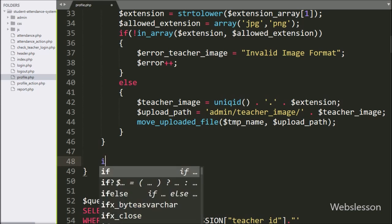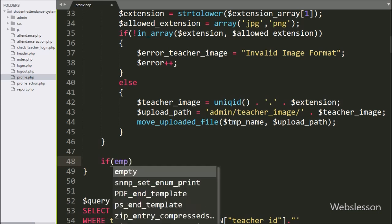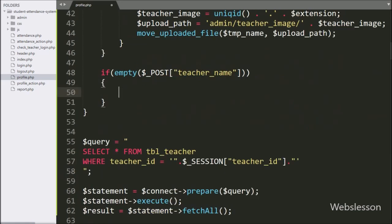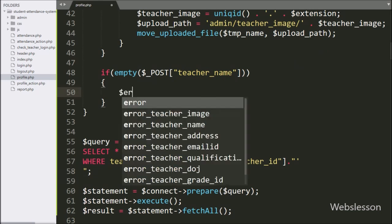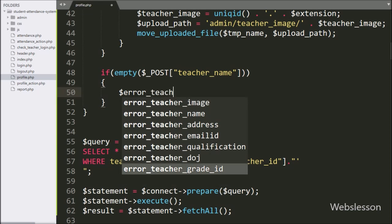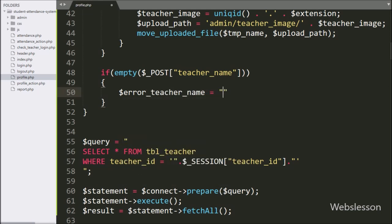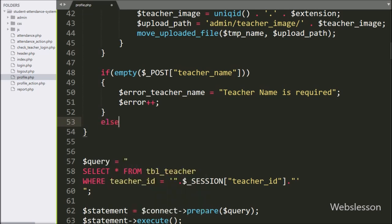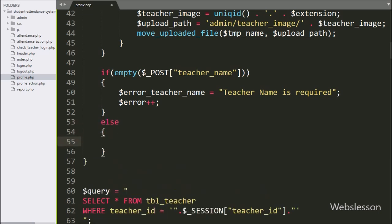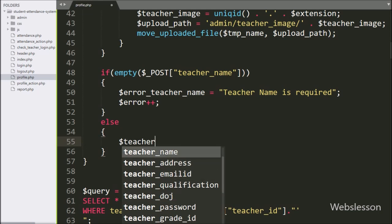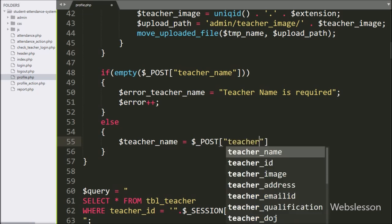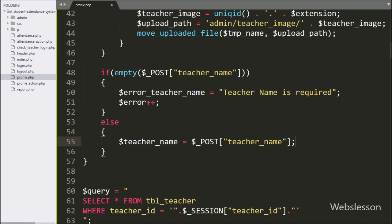After validating image upload, now we move to validate other form data. So here we have write an if statement, and under the condition we have write empty function with $post teacher name variable. If teacher name variable has blank value, then it will execute the if block of code, and here we have write $error teacher name variable is equal to teacher name is required, and $error variable value increment by 1.